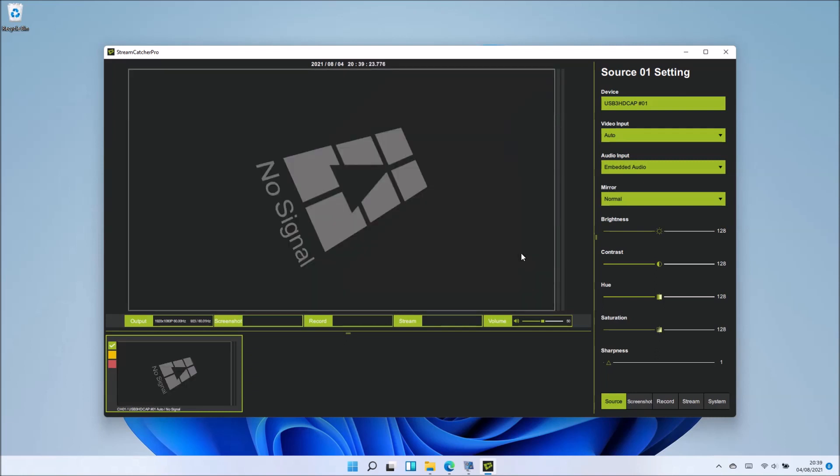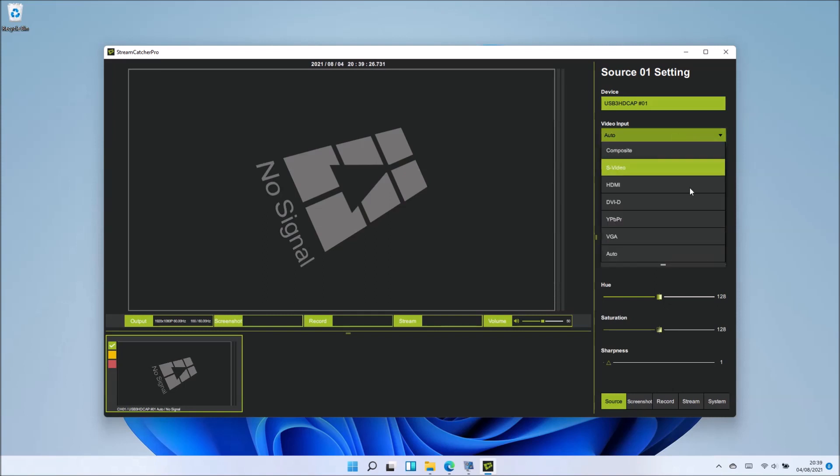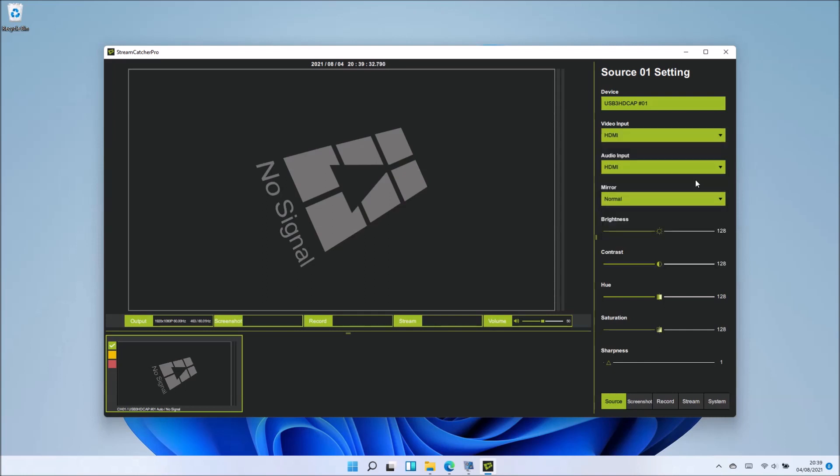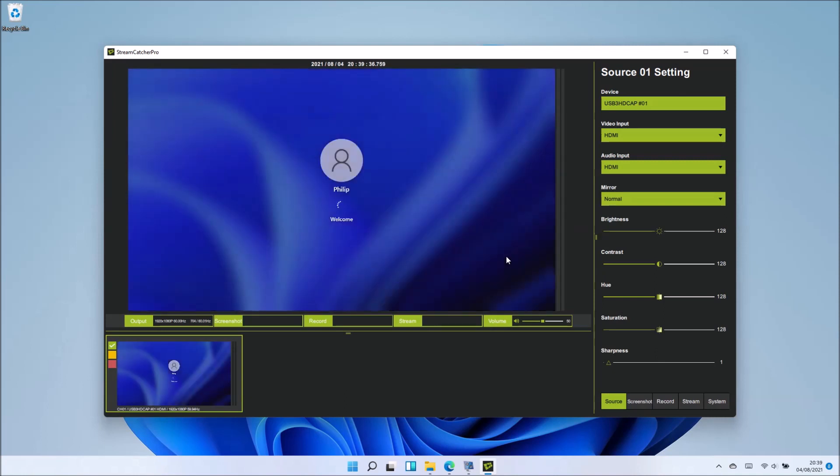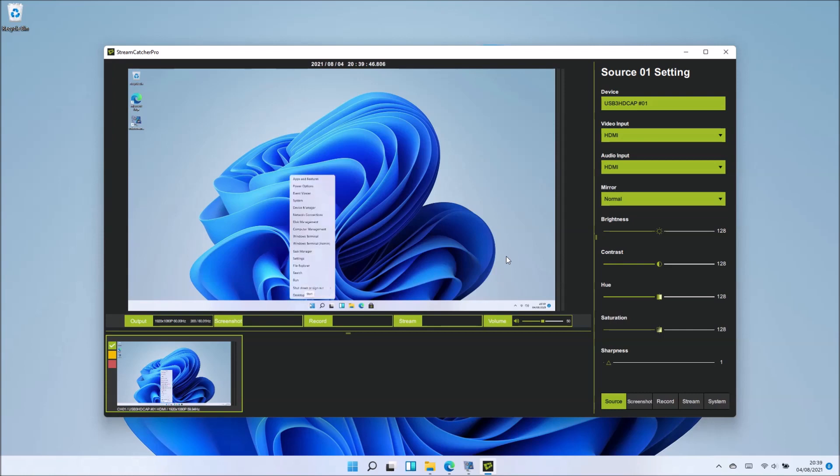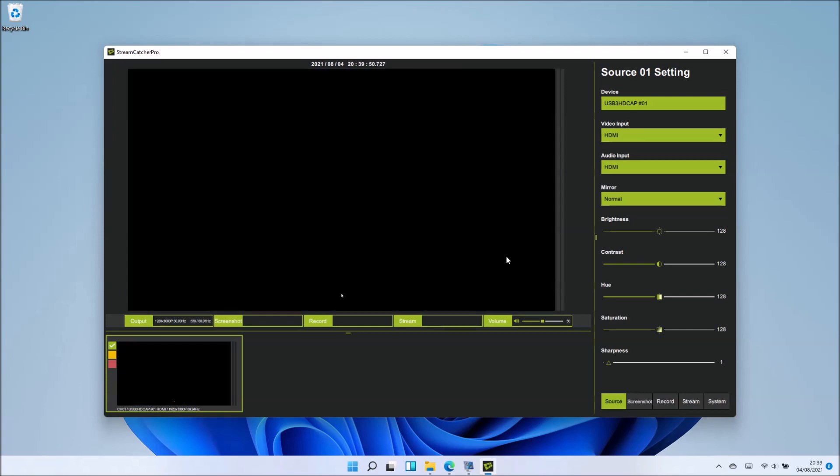Unfortunately, it says no signal as the system restarts because it momentarily loses signal. This auto setting is applied, scanning through all the different video input settings of the USB HD capture device. When it can't find one, it's continually scanning, so it just says no signal.